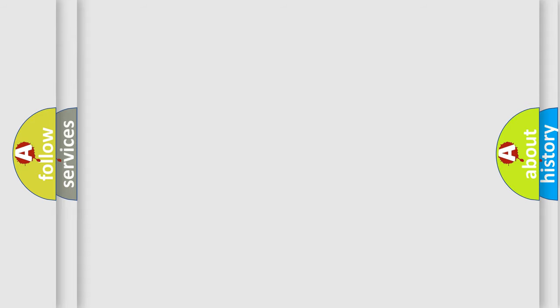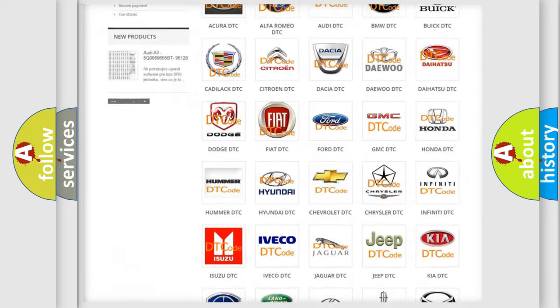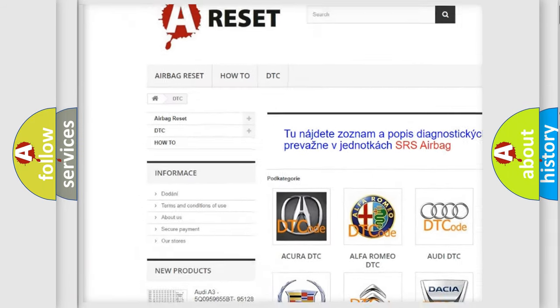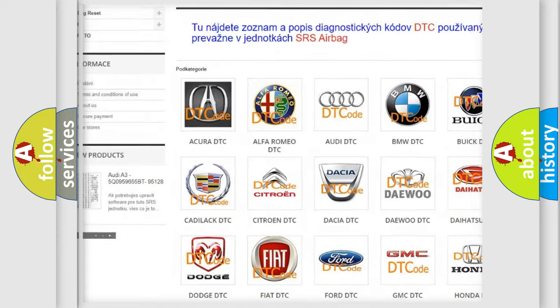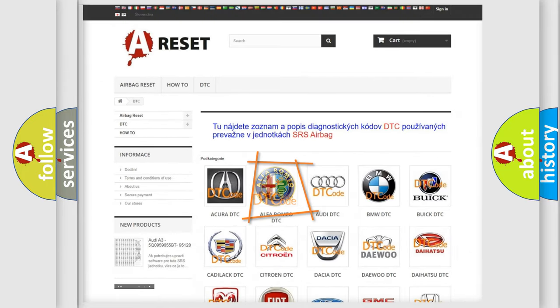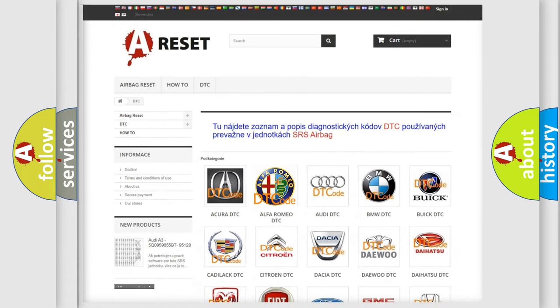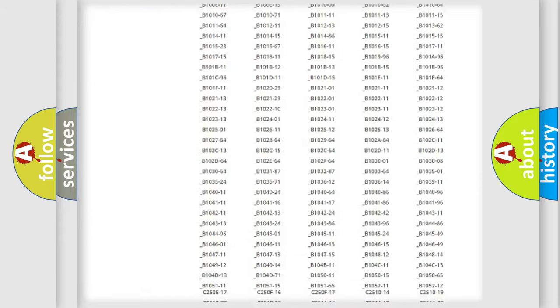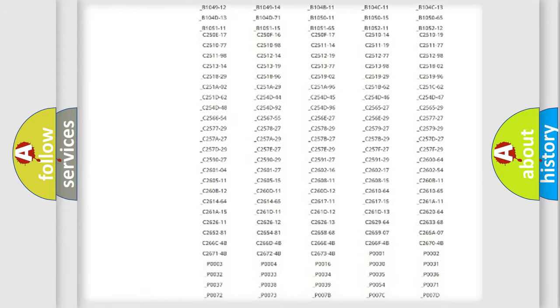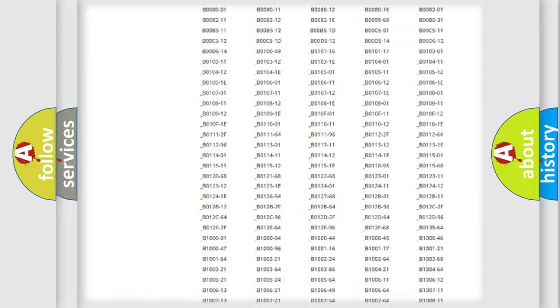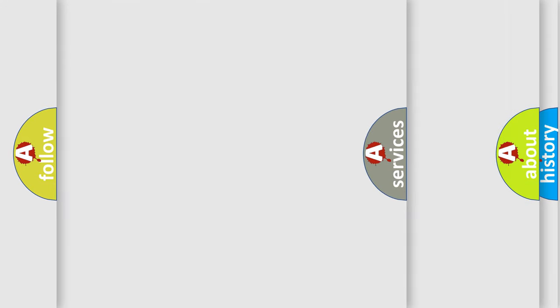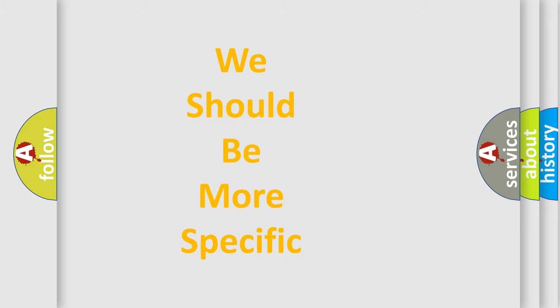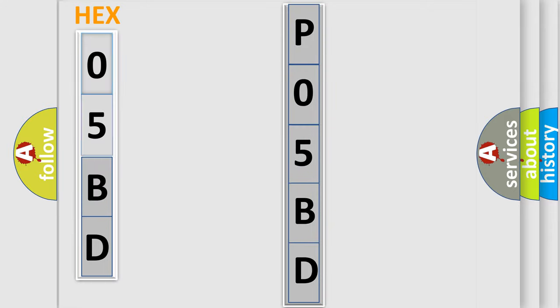Our website airbagreset.sk produces useful videos for you. You do not have to go through the OBD2 protocol anymore to know how to troubleshoot any car breakdown. You will find all the diagnostic codes that can be diagnosed in Alfa Romeo vehicles, also many other useful things. The following demonstration will help you look into the world of software for car control units.